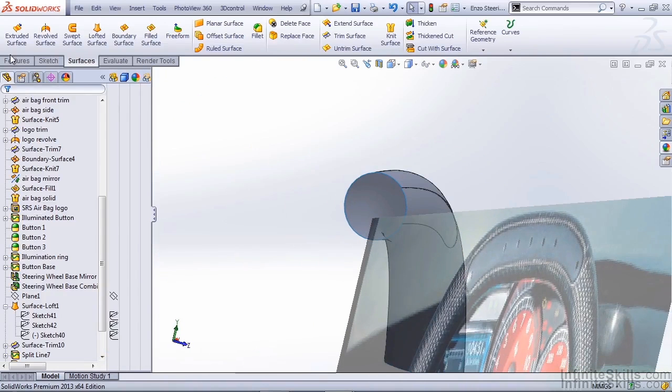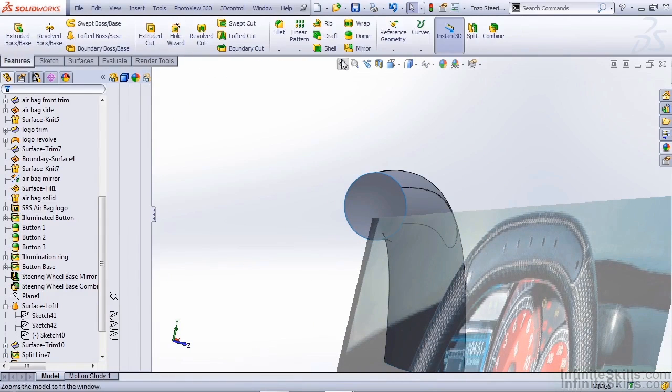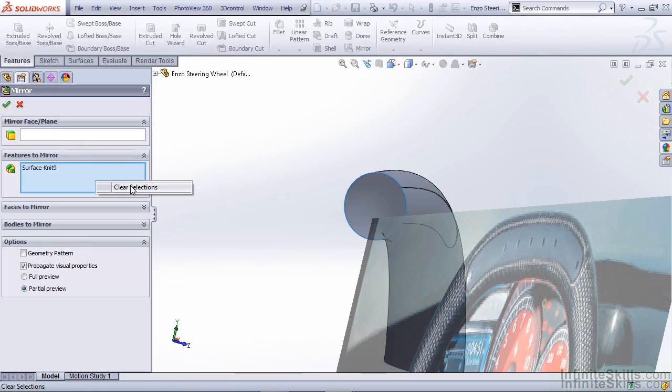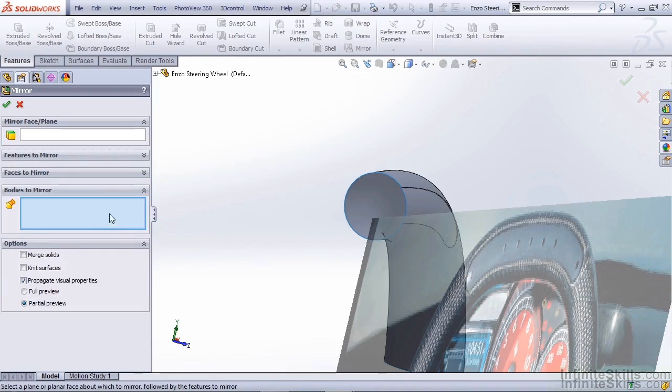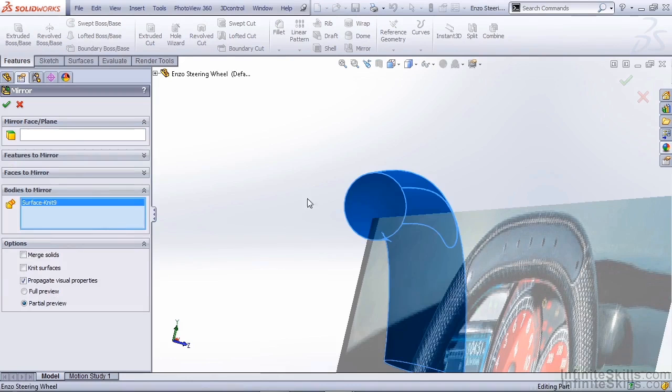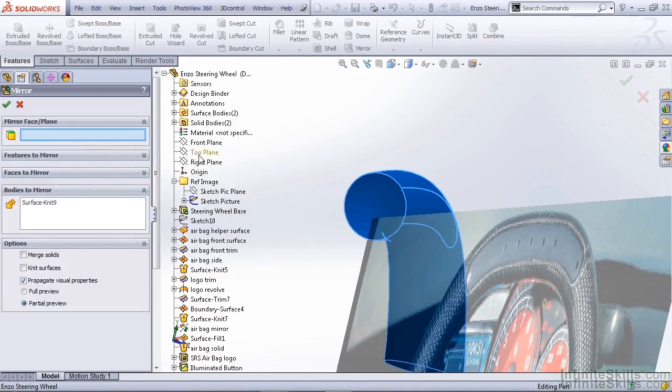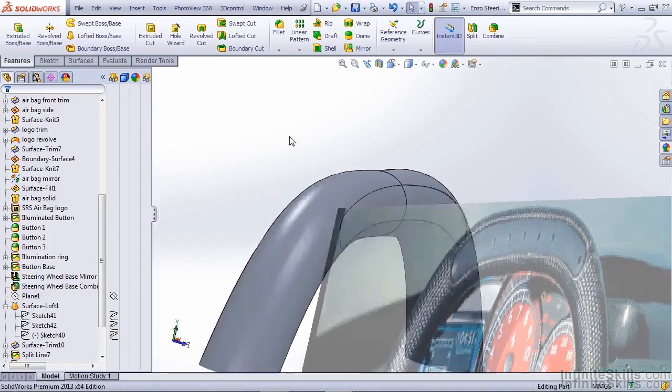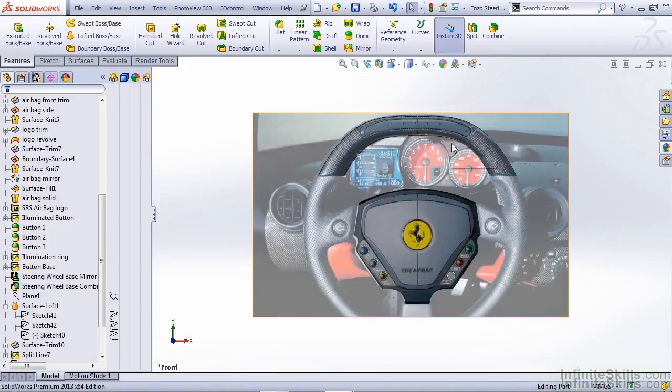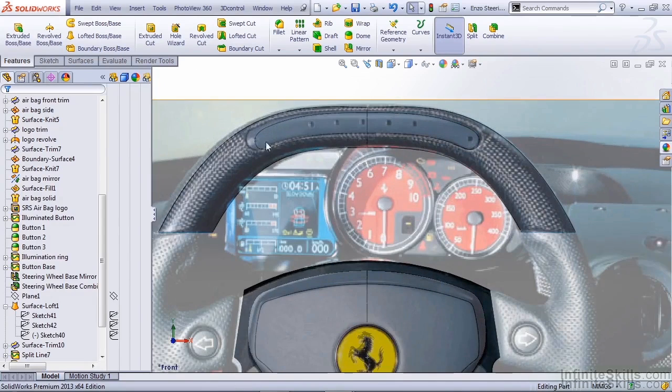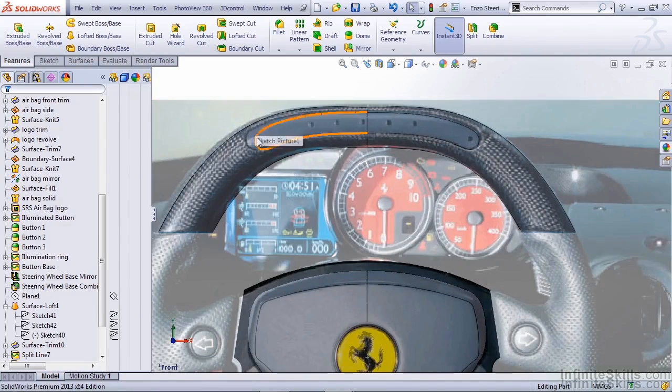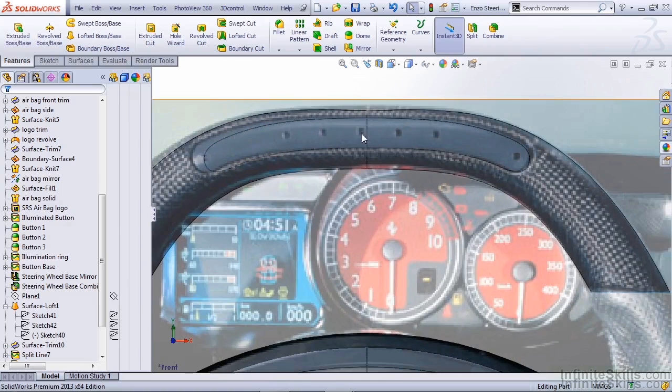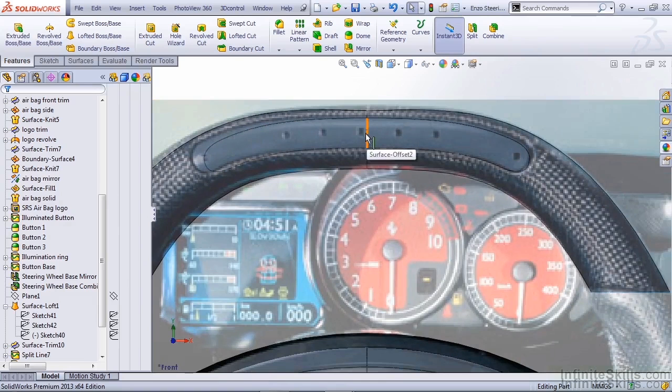From this point, I'm going to go to my Features tab, and I'm going to mirror this across my right plane. Once you've created a feature, it will automatically be selected when you go into your Feature Mirror. Make sure that you clear that selection, and you use Bodies to Mirror as opposed to Features. Select your right plane, and select the Knit Surfaces option. You'll notice that, because of the distortion in our sketch picture, it's not lining up perfectly with the left side, so we're going to assume the design intent was for this LED to be centered on the steering wheel.